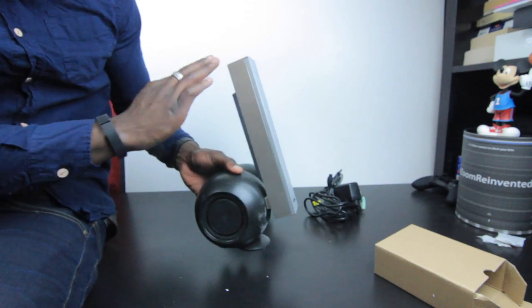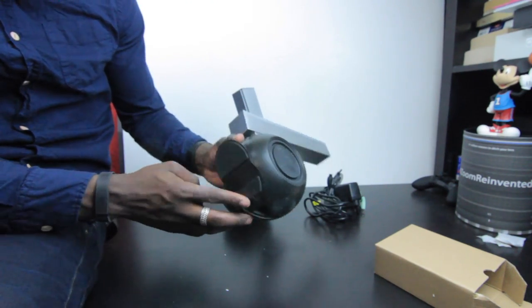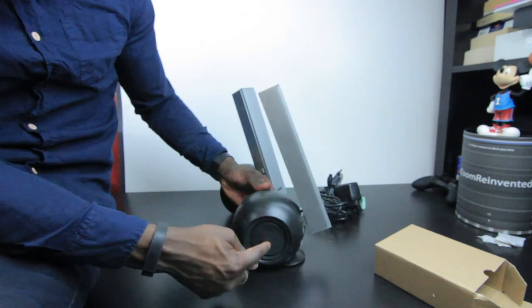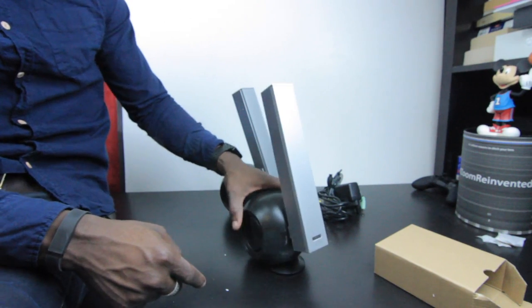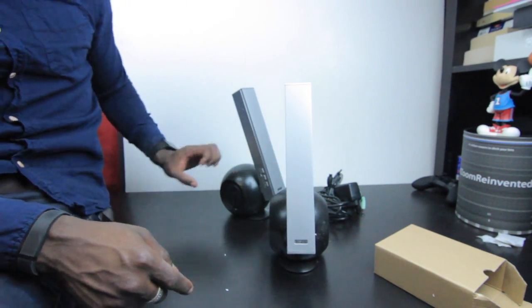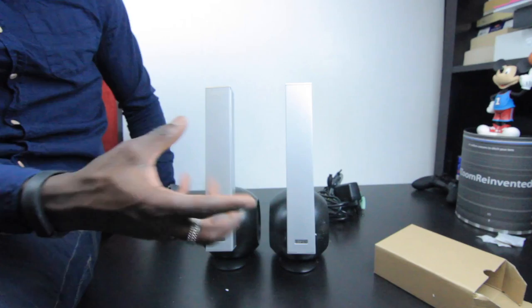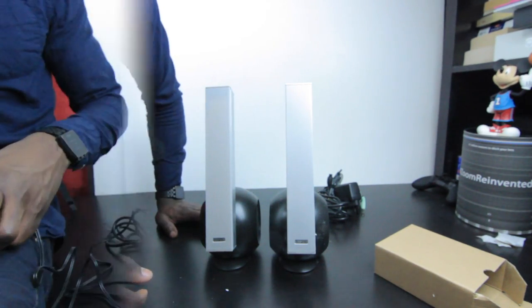On this one there's nothing there at all, just simply the speaker itself. Again, some padding at the bottom, and you've got your bass reflexes there. Really nice looking speakers actually. What I'm going to do is quickly connect this up and give you a quick sample of what it sounds like.